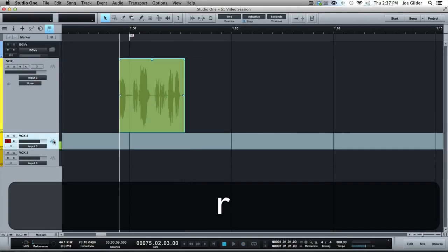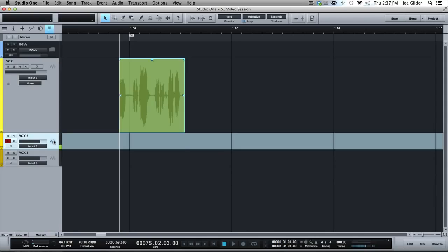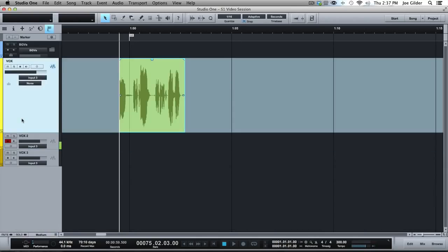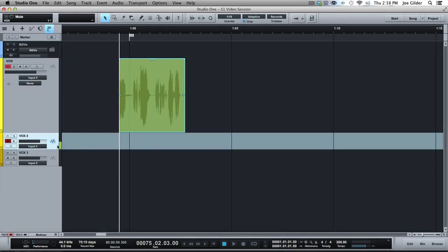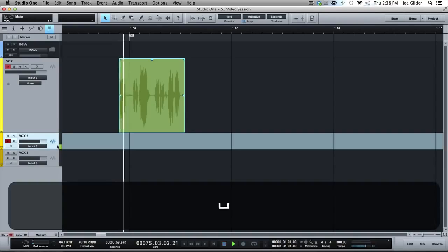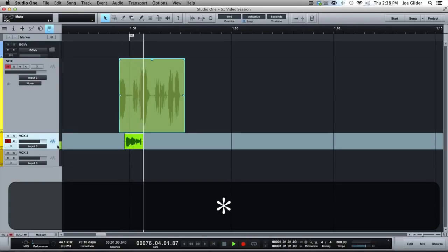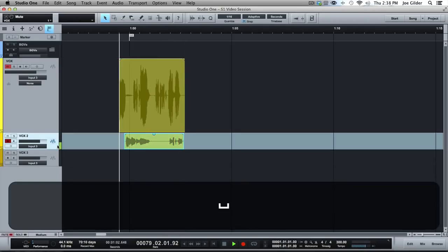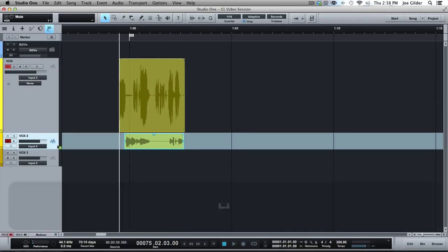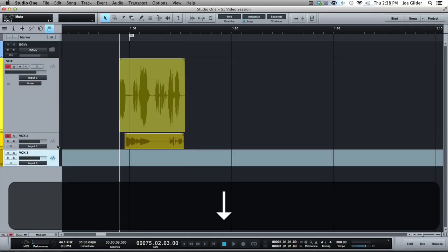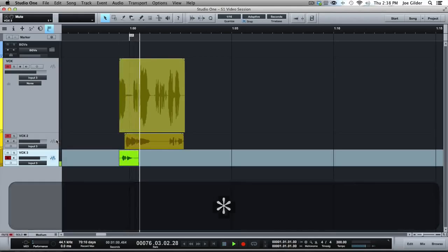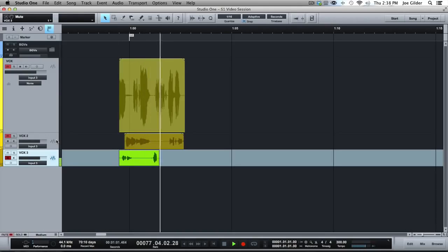Move to the next track. Come back over here and mute the first one so we don't hear that. Then we sing the second take. Turn that off, mute it. Come to the next one, hit R. Do it again.